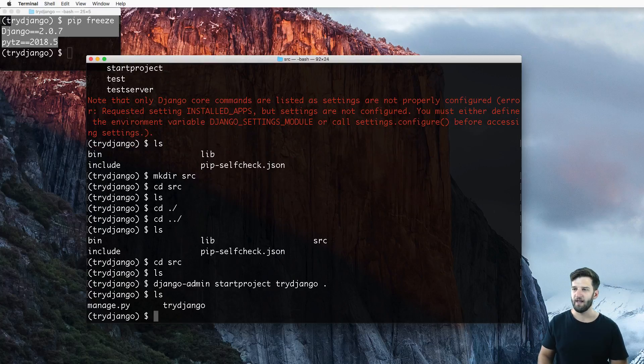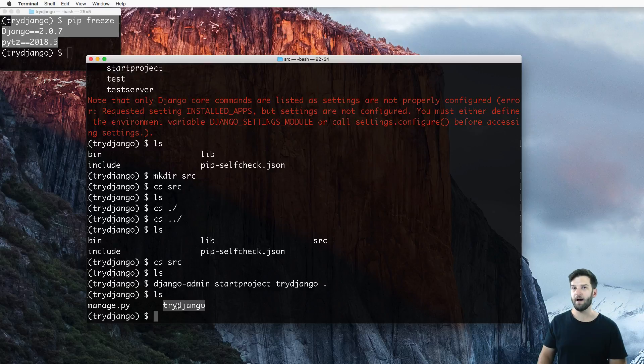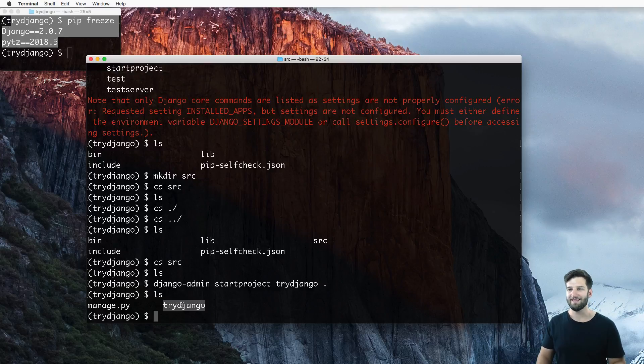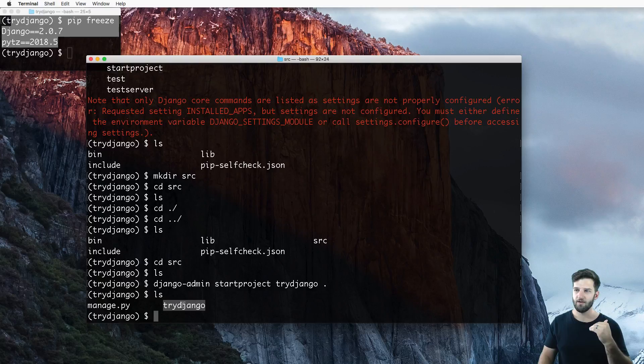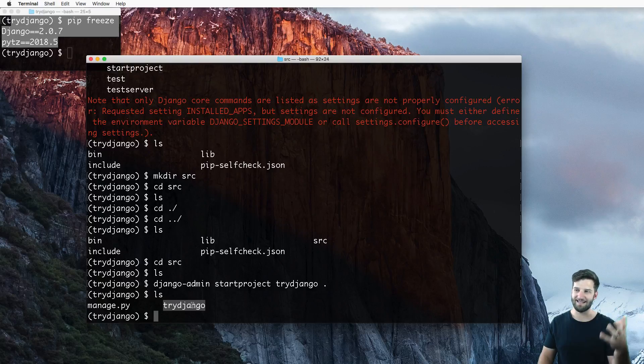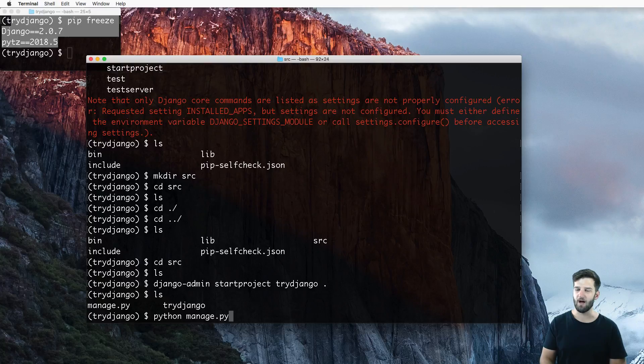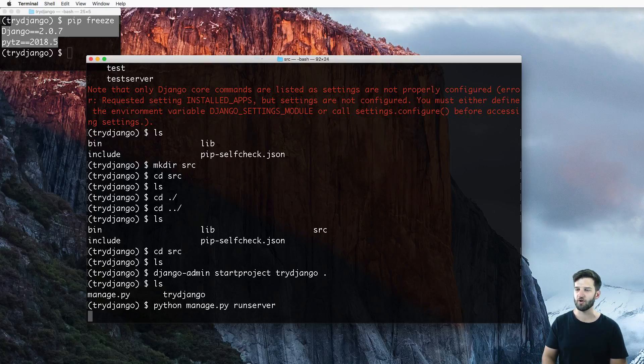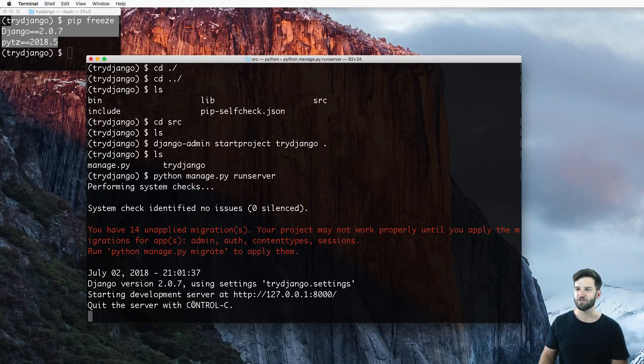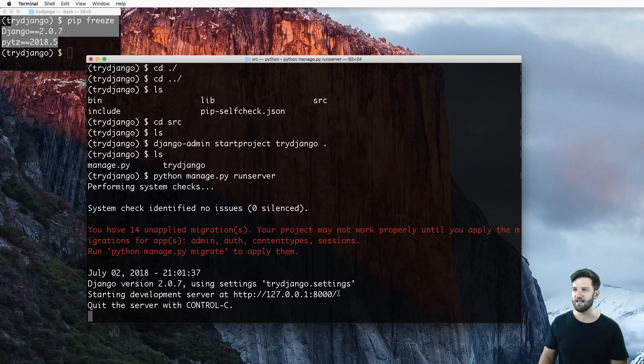And I'll just put a period at the end because I am in that SRC folder. I hit enter and I list things out. I see manage.py and my try Django configuration folder that has the name of try Django, because that's the name of the Django configuration. And if I run Python manage.py runserver, what I should see is it's saying something like this.